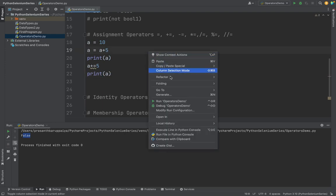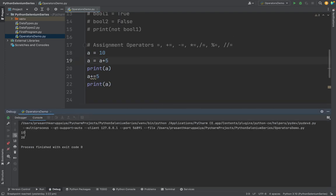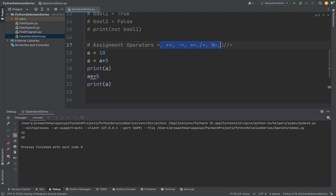To shortcut this, we can use a plus equals 5, so both will give the same value. Both will do the same. I'm printing a here, so I'm printing a after this condition. See, both are incrementing by 5. In similar fashion we can do subtraction like a minus 5 or a times 5. We can do all the assignment operators.